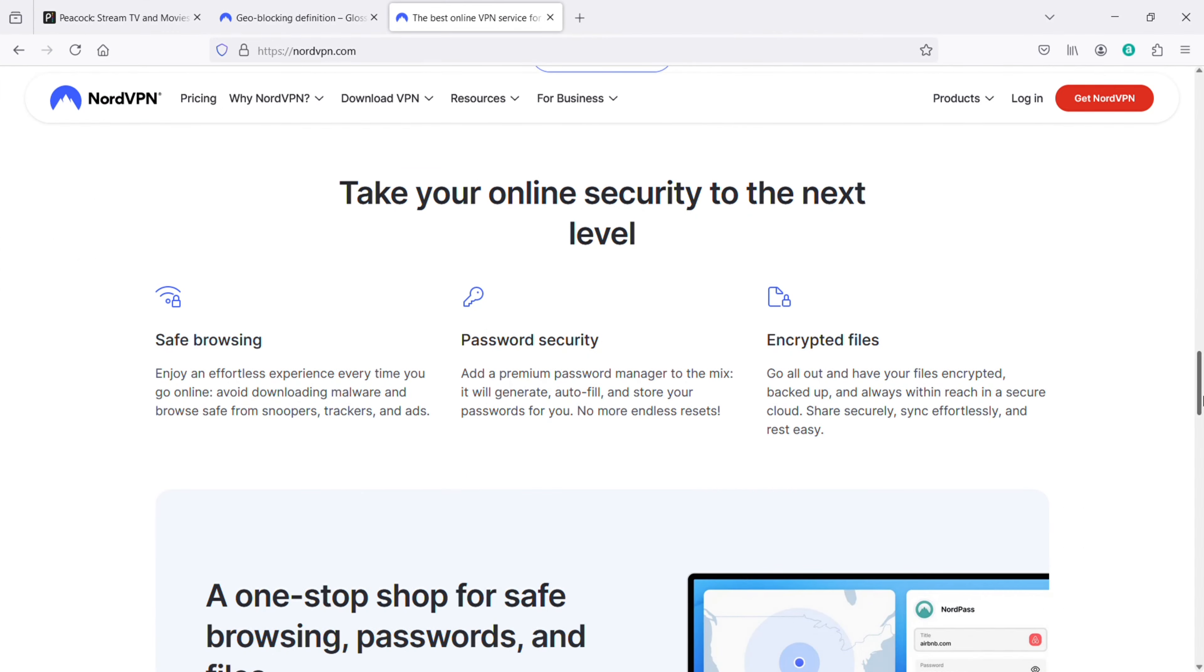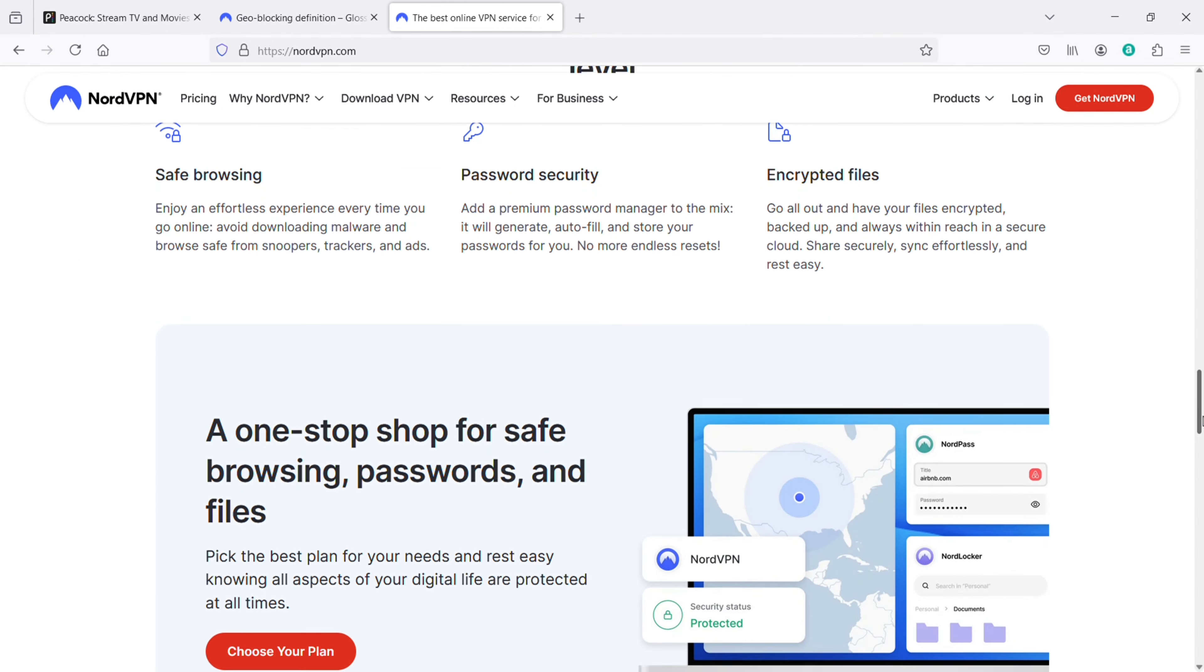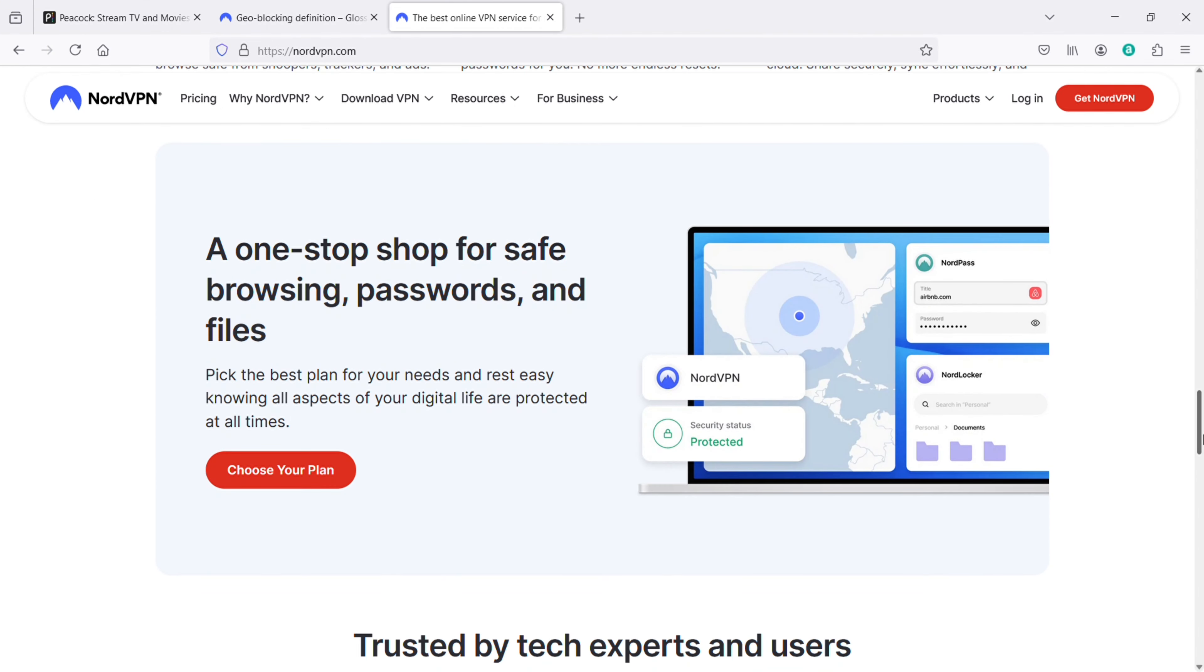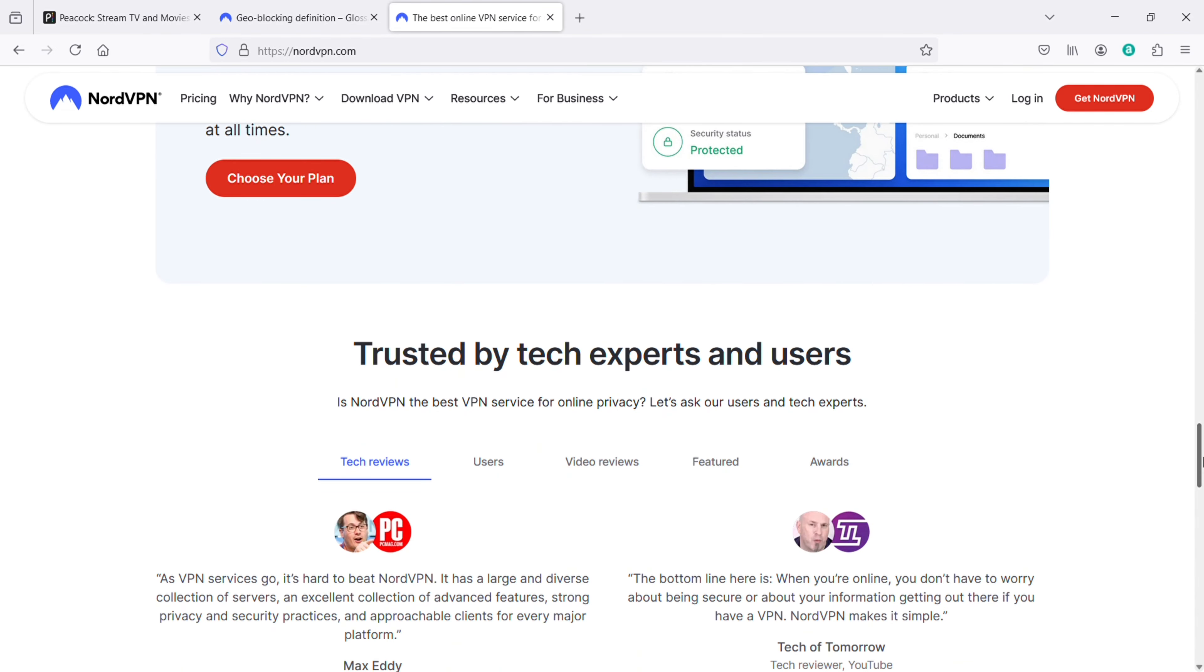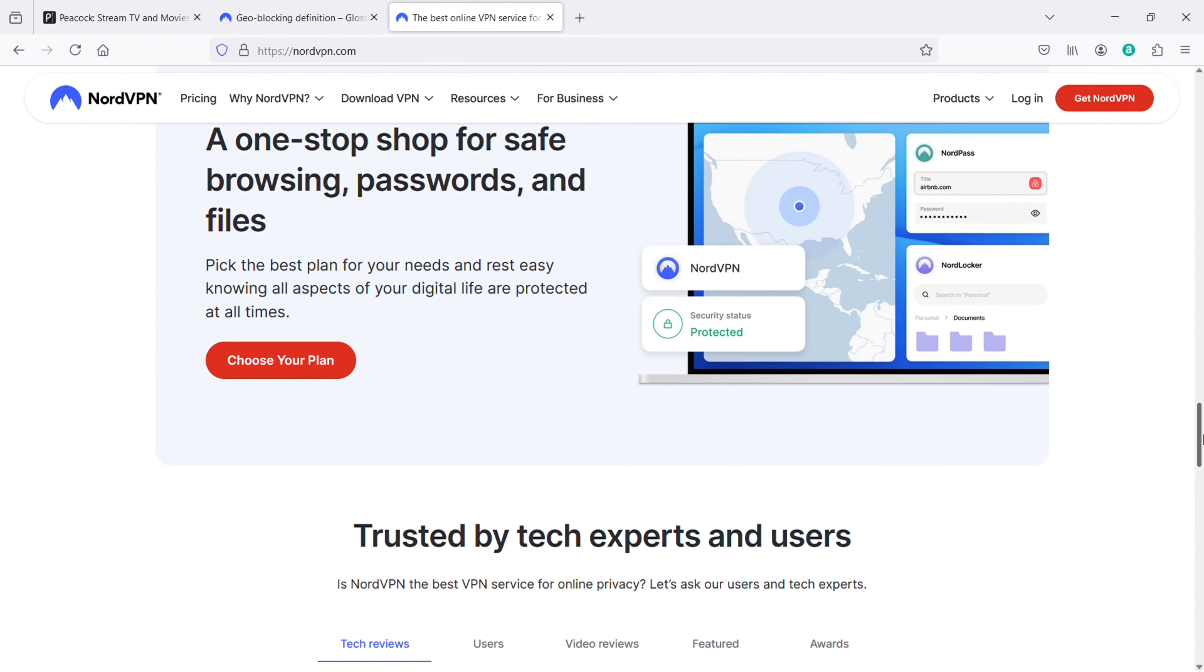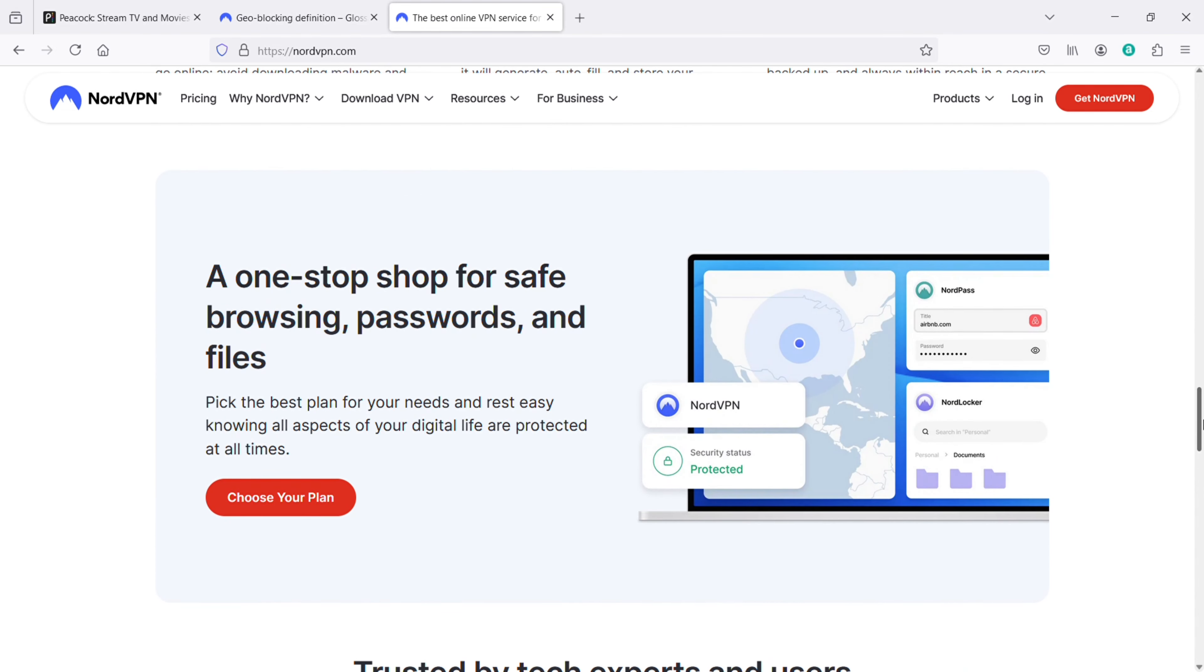And here are five benefits to using them. First, they have fast and stable speeds all around. Second, they have top notch privacy and security. Third, they have more than 5000 servers in 59 countries. Fourth, they accept cryptocurrencies as a payment method. And lastly, the software is very user friendly.